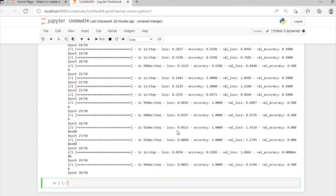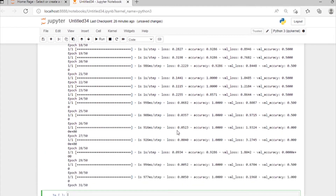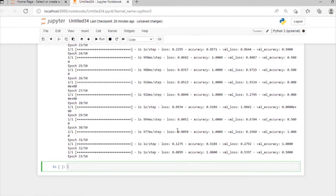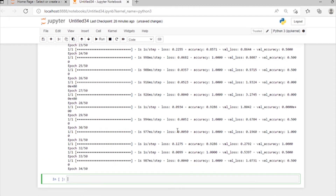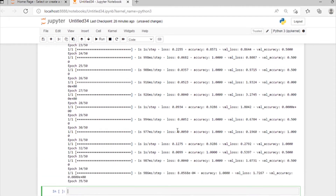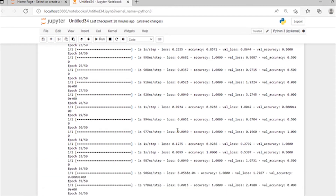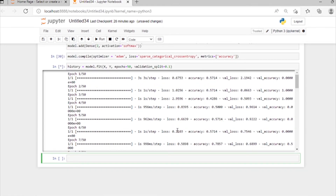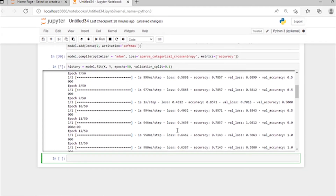As long as we use a higher number of epochs, the greater the accuracy will be and the lower the loss will be.